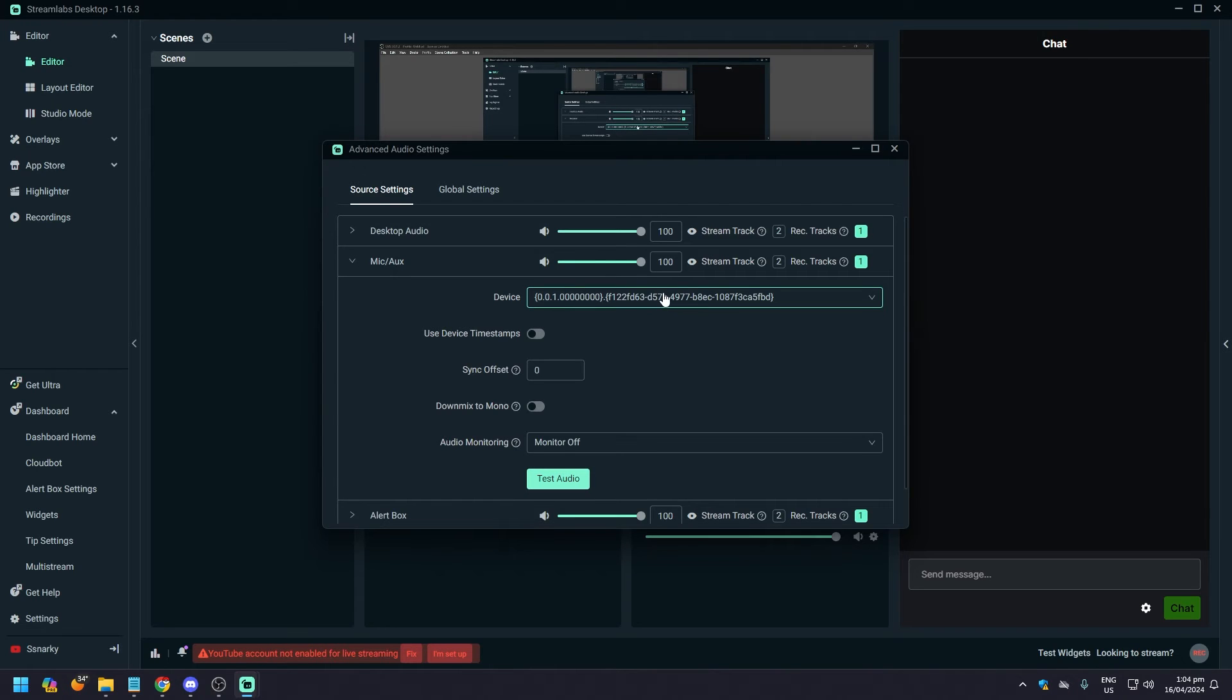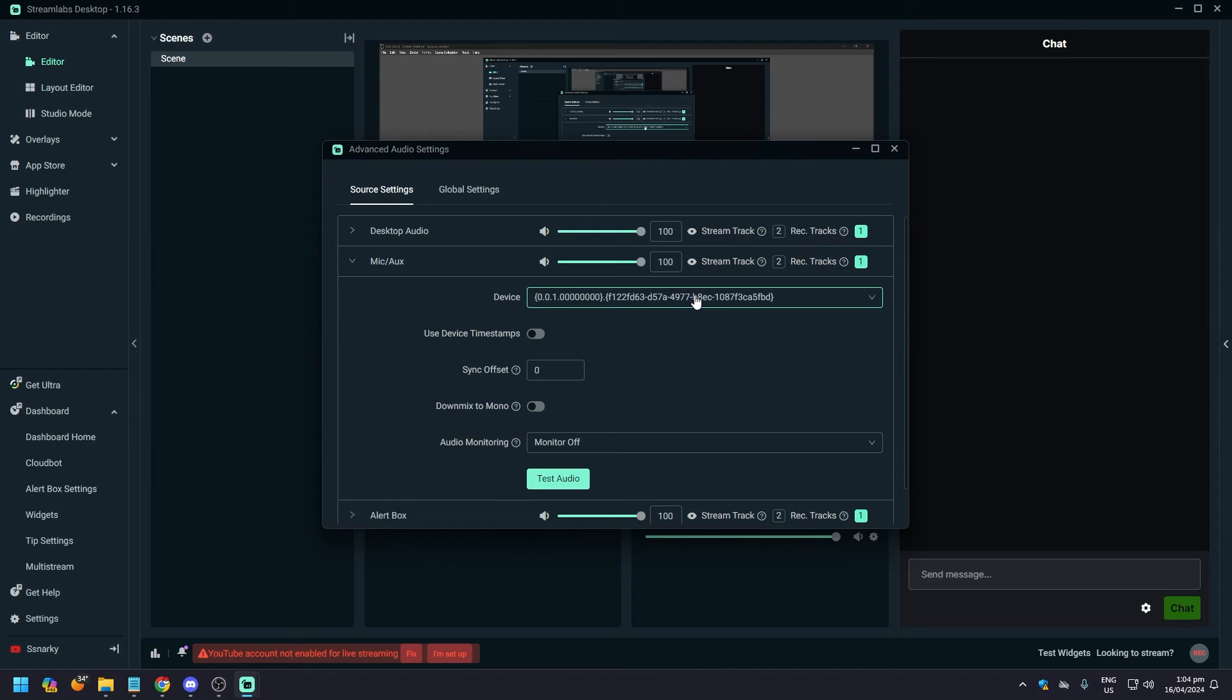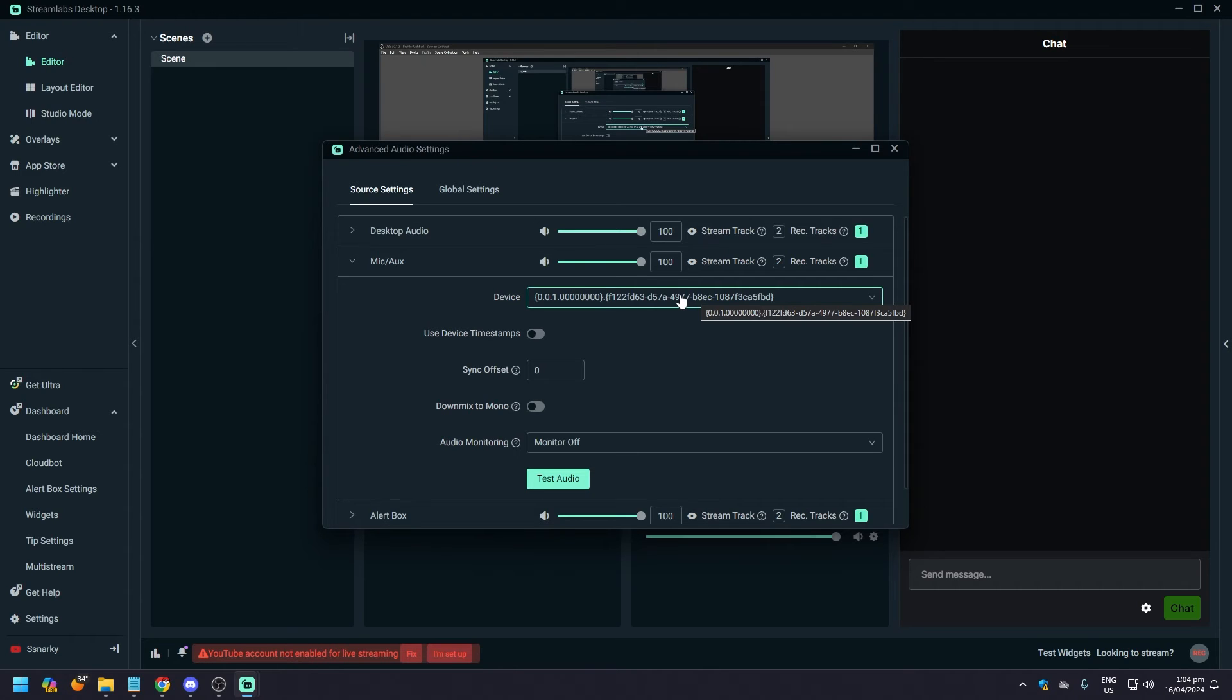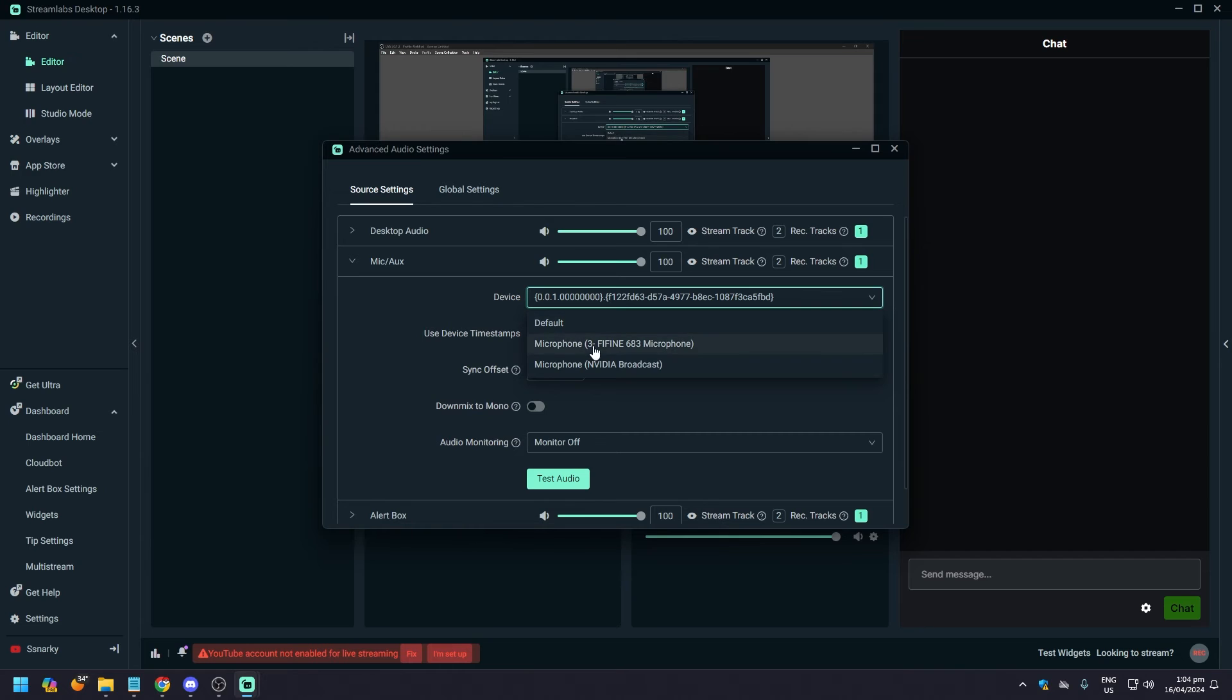a default device or what StreamLabs has for a microphone. But if you have a USB microphone, SLR mic, whatever you have for recording your voice, let's click on this and you're going to see